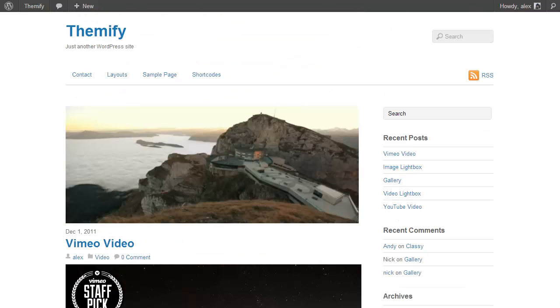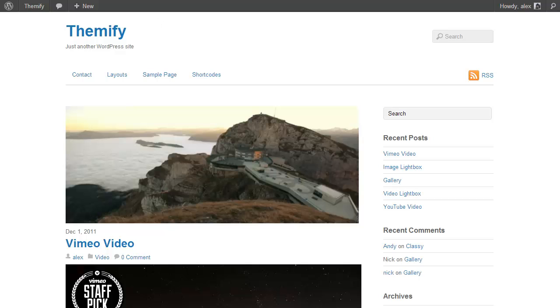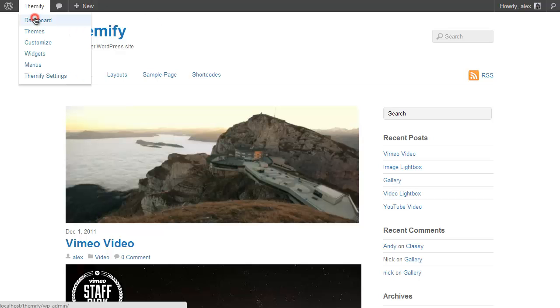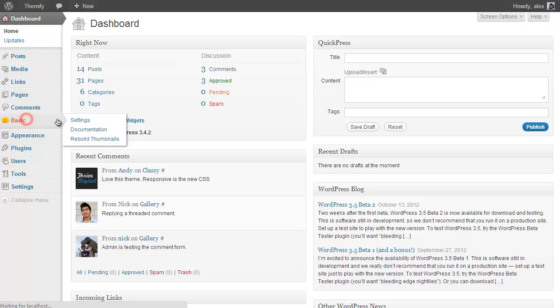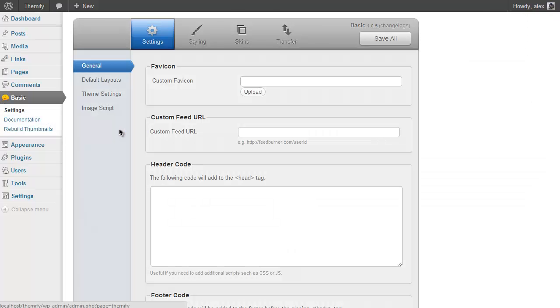So the next thing we're going to look at is the options panel. If you just go back into your WordPress dashboard and then click on Basic or whatever theme you're using, you'll see you're now taken to the Themify options panel. And it's here that you can customize a load of stuff within your theme without doing any coding at all.